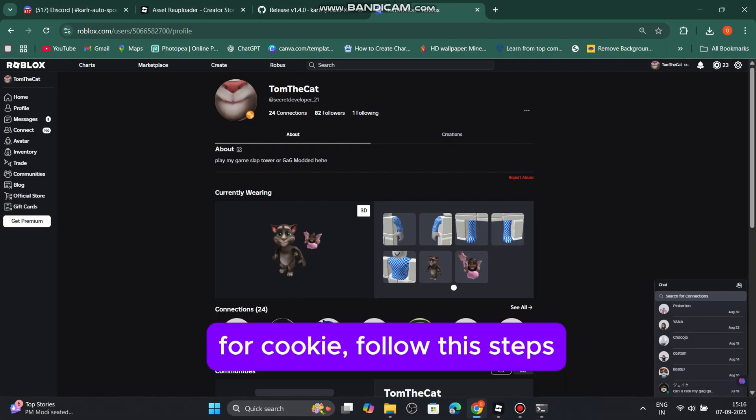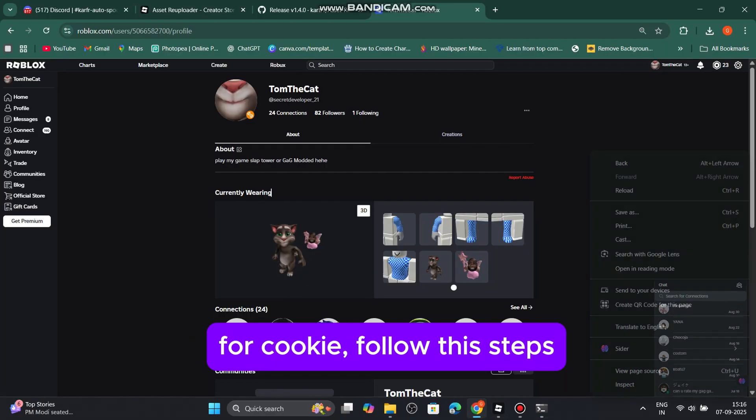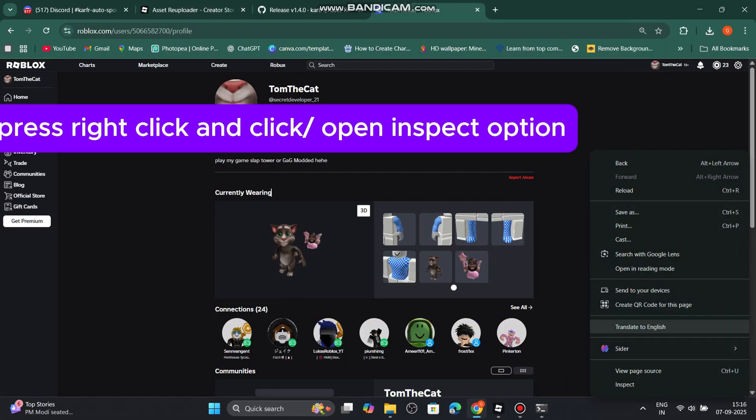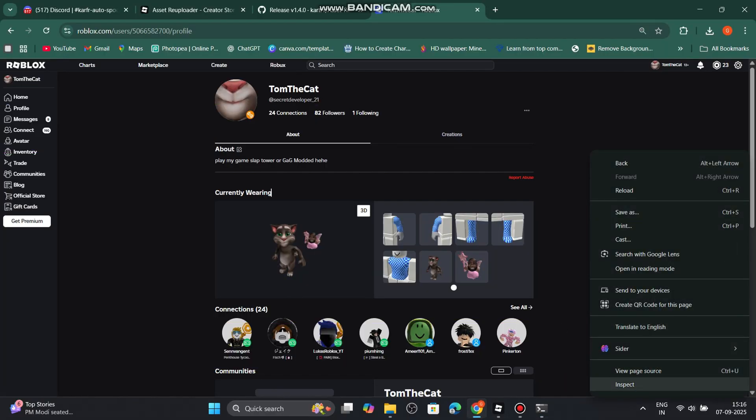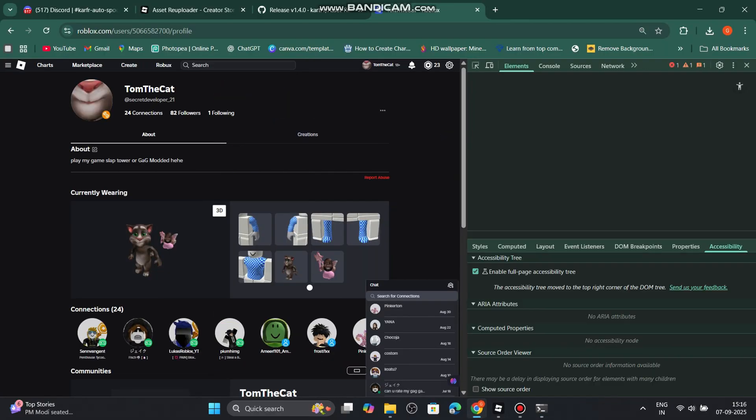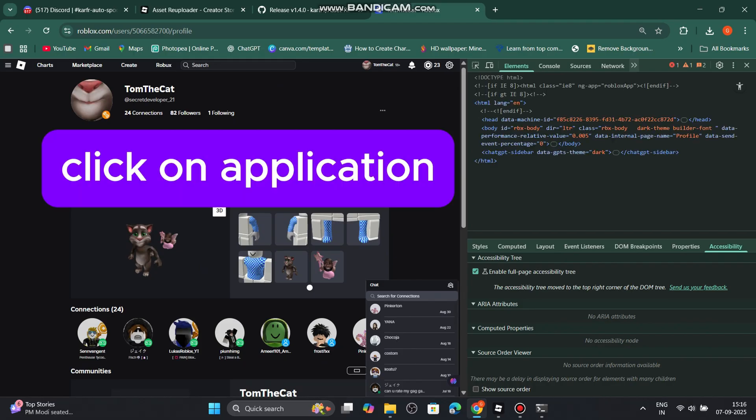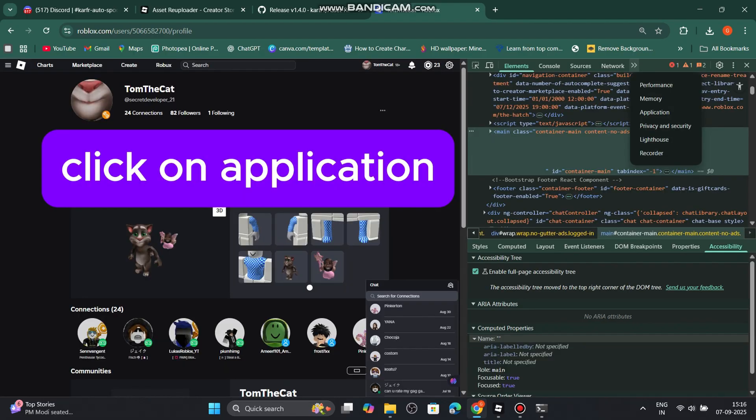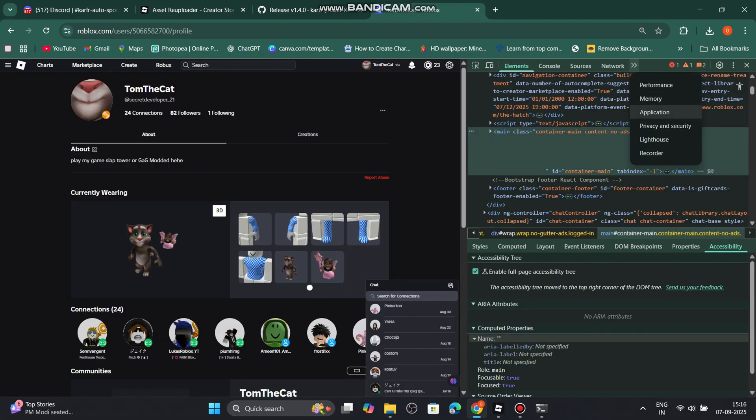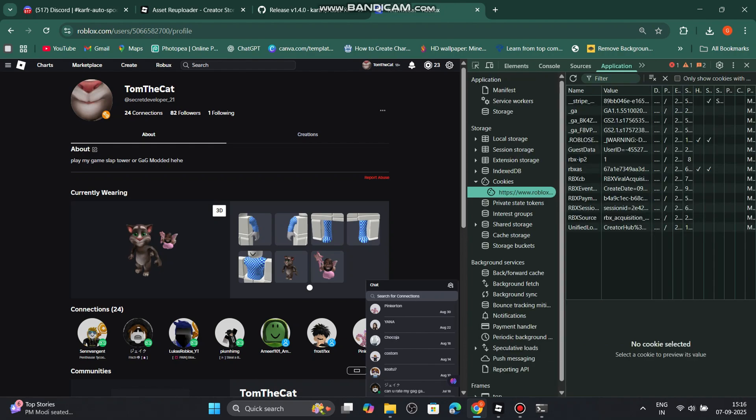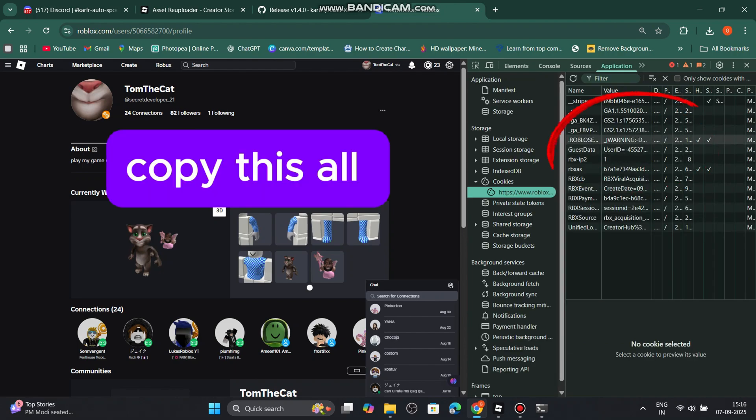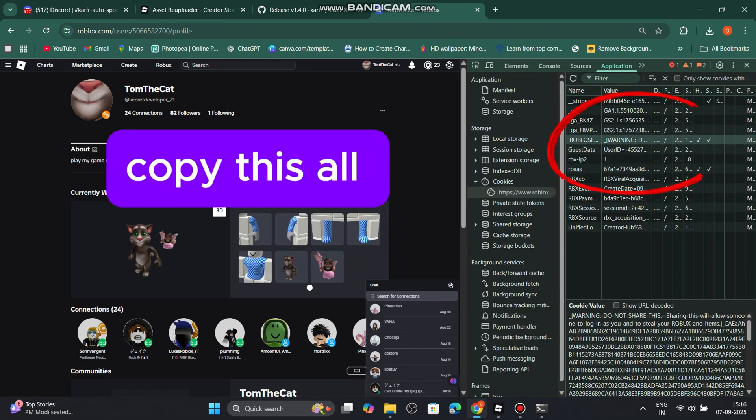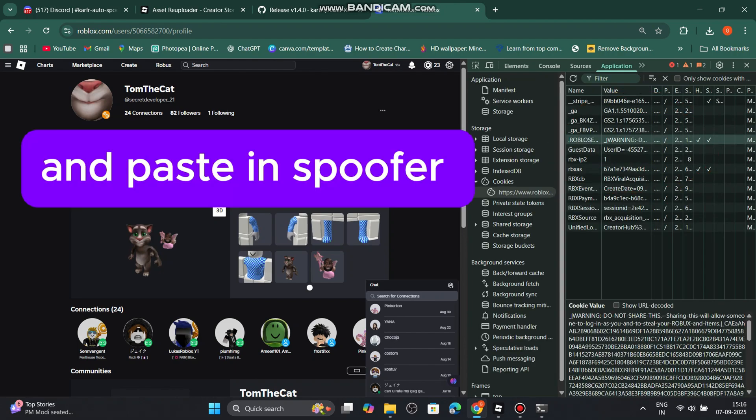For cookie follow the steps. Press right click and click open inspect option. Click on application. Copy this all and paste in spoofer.